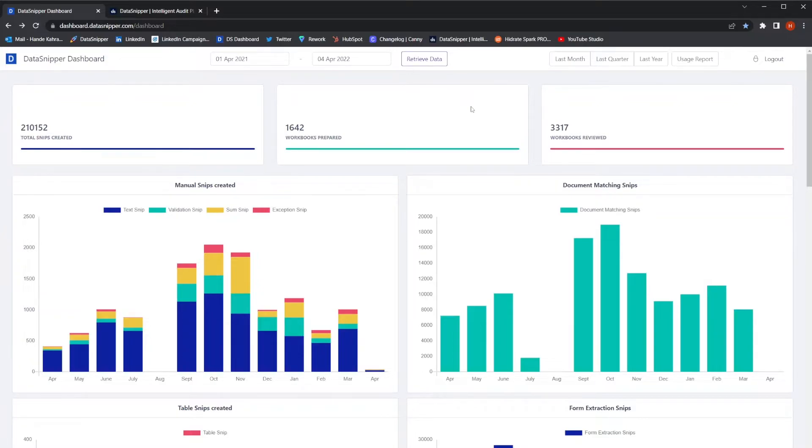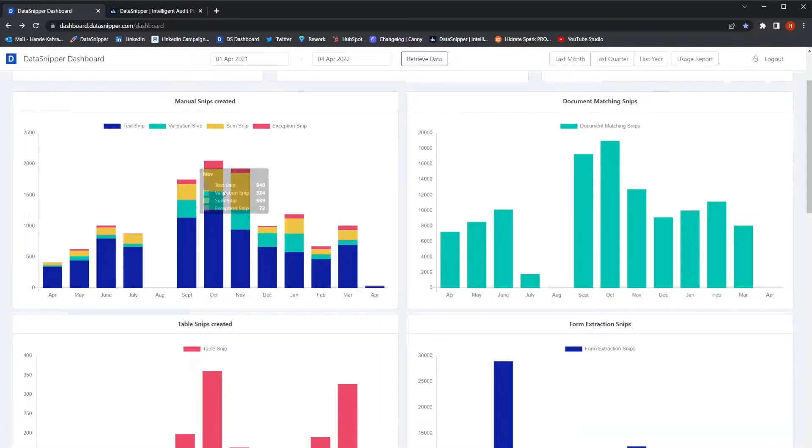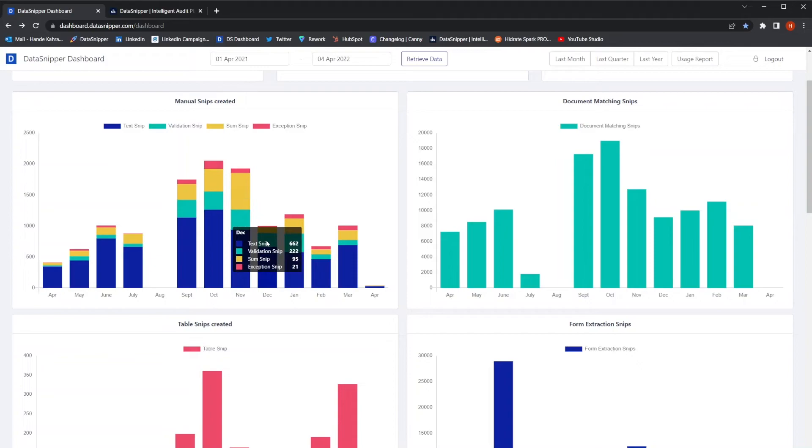Scrolling down, the following charts offer more detailed metrics by different features of the platform. You can see metrics of manual snips divided into four labels. By hovering over the bars, you can see the total number of each snip per month.